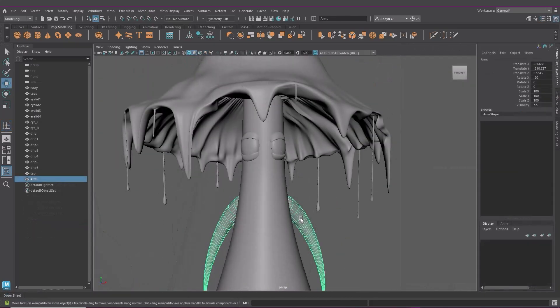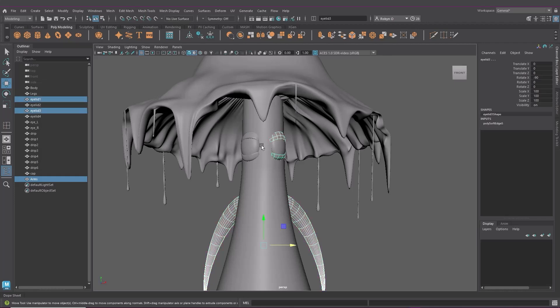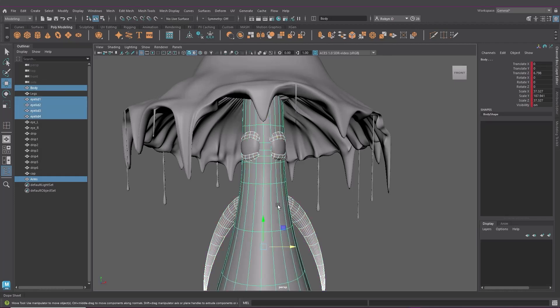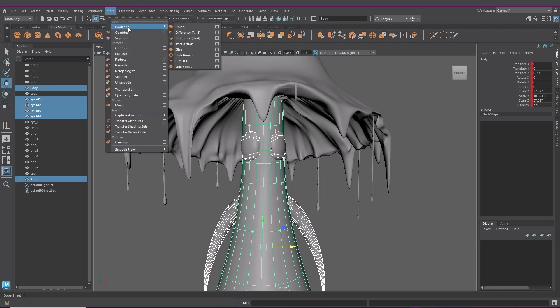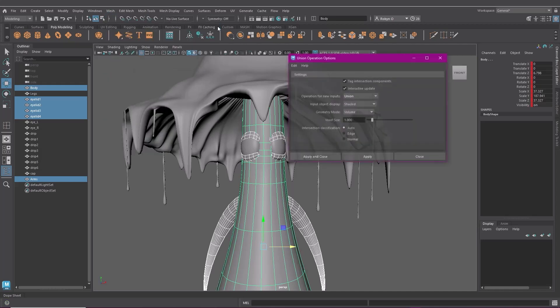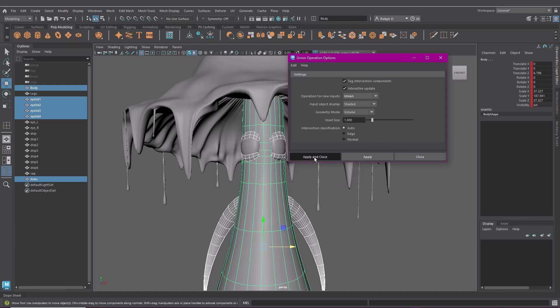I'm selecting the meshes that I want combined so I'll select the arms, eyelids and body. Then here under mesh, booleans, I'll use union. Click the little option box. I'm okay with all these settings as they are and you can also change them retroactively. So for now I'm just going to apply and close.